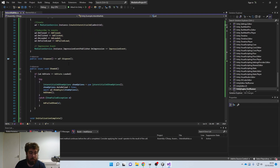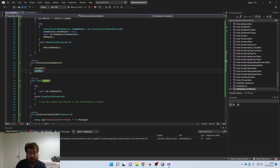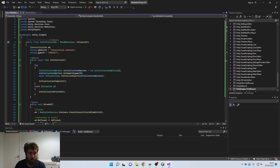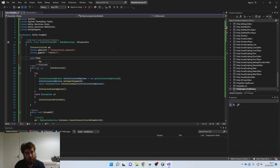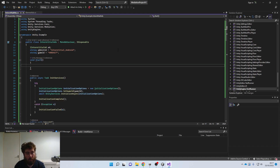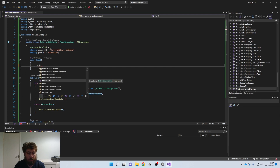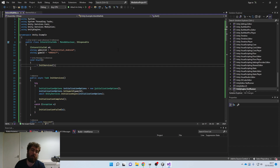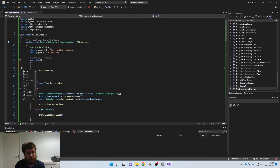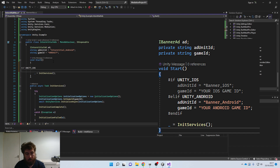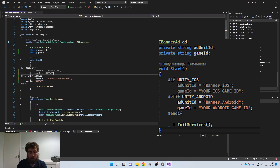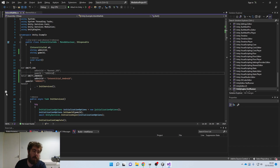To suppress the async warning, add a discard just like before. Also add a void Start function where we call InitServices with a discard. While here, let's also quickly add the Unity iOS preprocessor directive — the if UNITY_IOS block — same as with the banner ads.